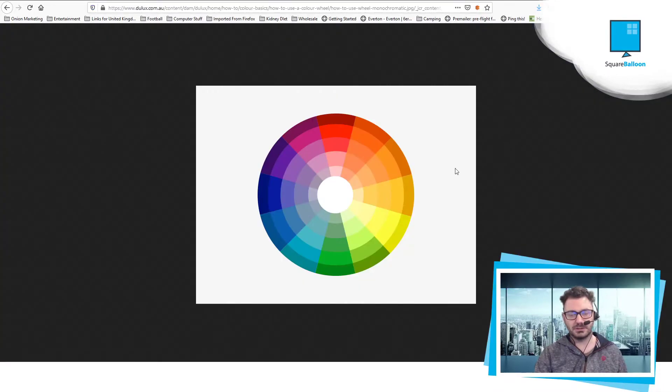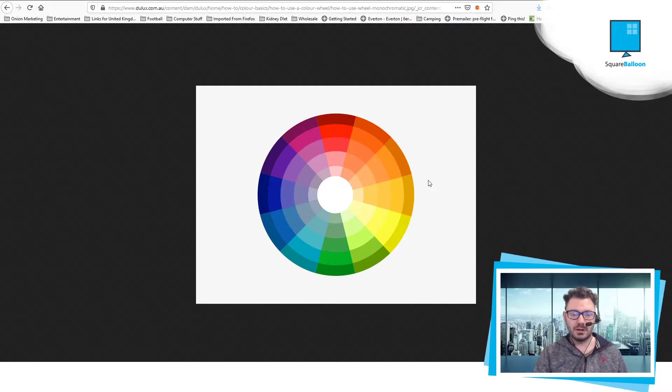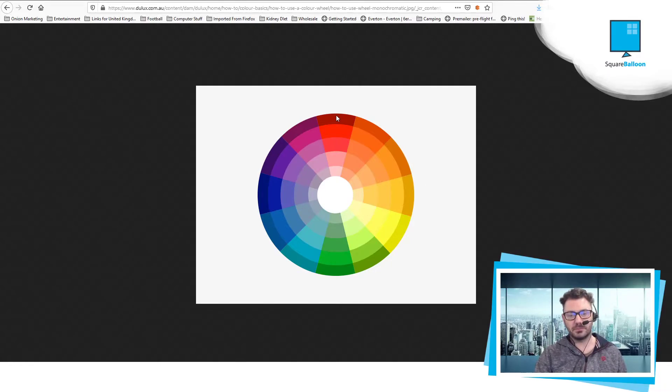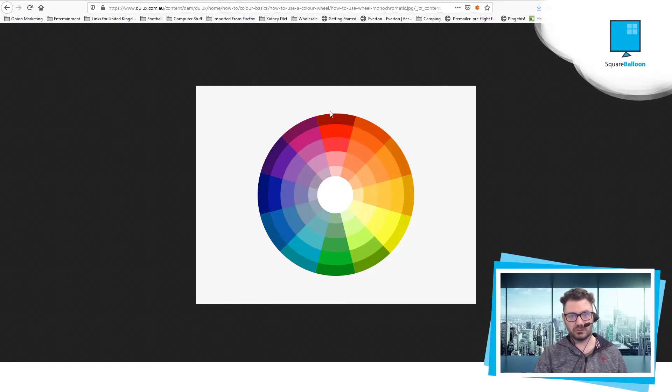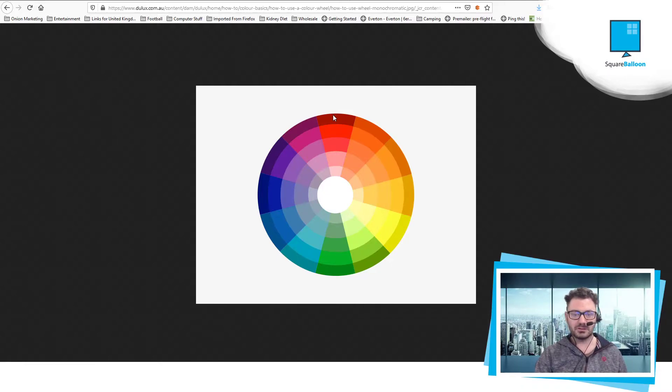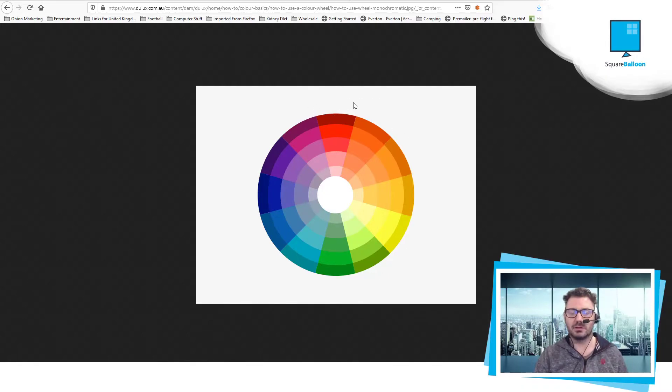So hue is basically if you see a colour wheel, all of the colours. It starts at red at the top, that would be 0, and it goes all the way around to 360. But we started at 0, so it's 359. And so you can kind of see how that works.